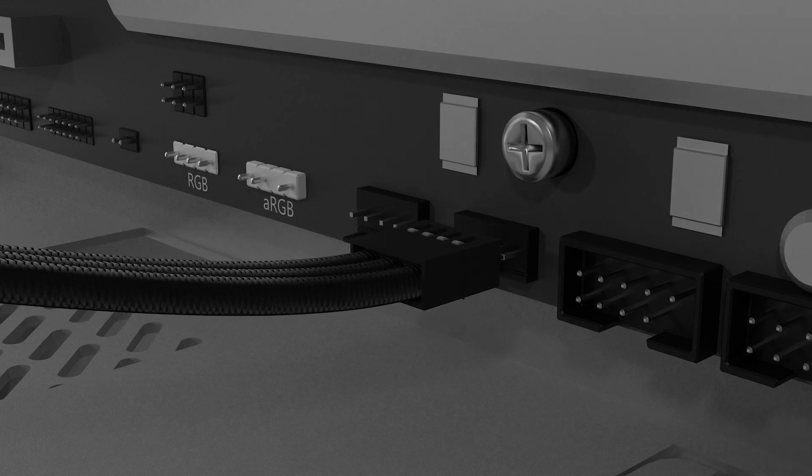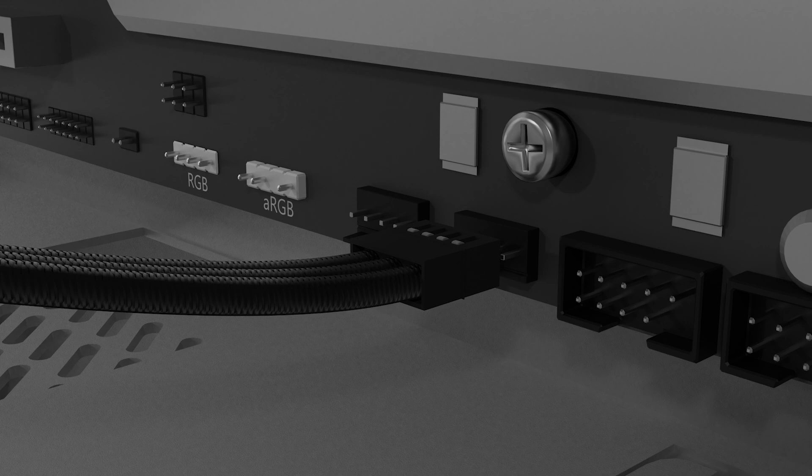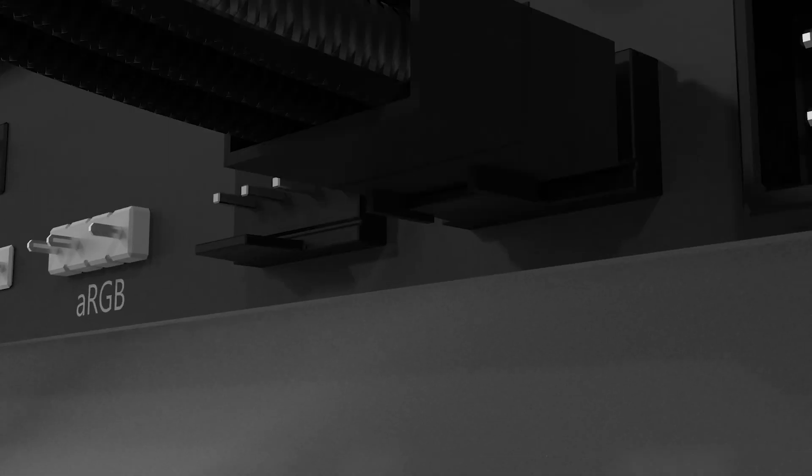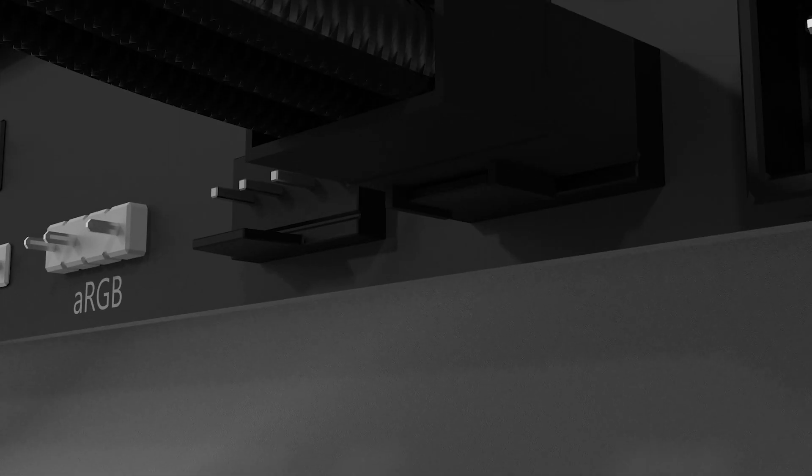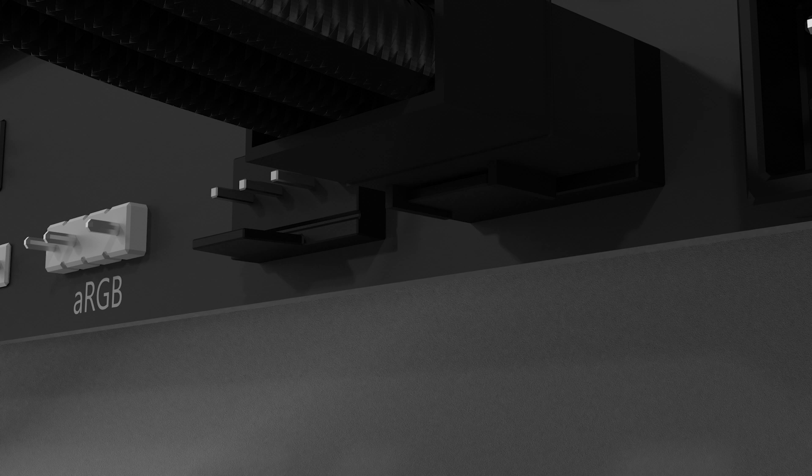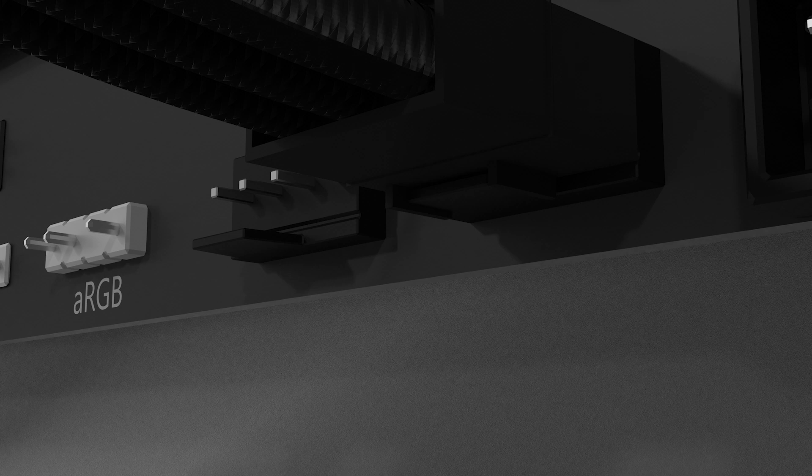While the Razer Kunai's connector is designed to fit four pin headers, it will still work with three pin headers. Just make sure to follow the guide rails on the headers. Note that plugging the Razer Kunai Chroma case fan's four pin connector to a three pin header means the fans will not have any speed control. Instead, the fans will spin constantly at max speed.